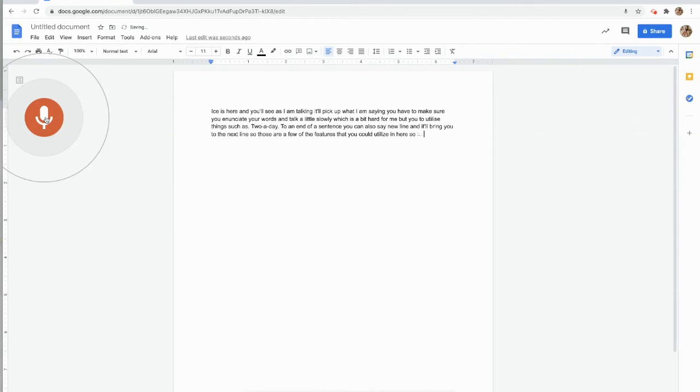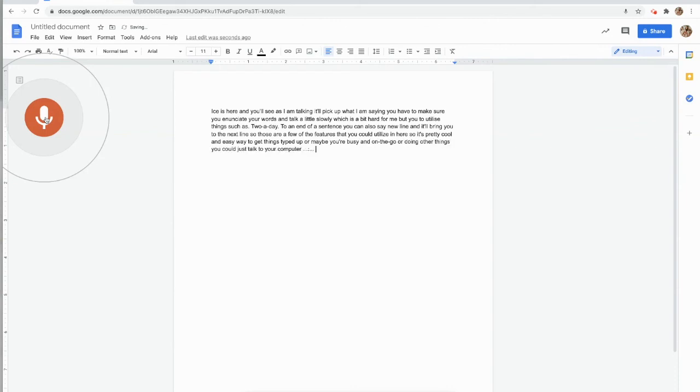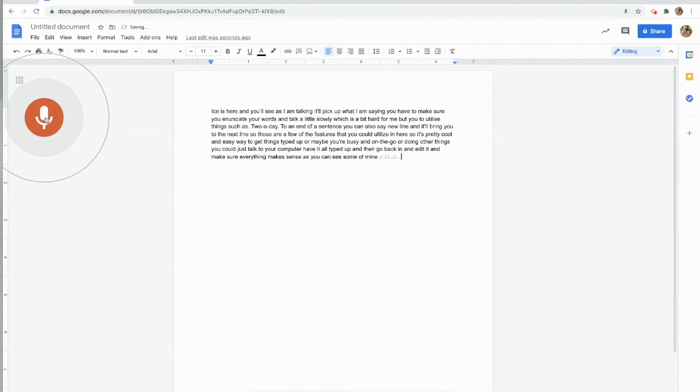So it's pretty cool and an easy way to get things typed up, or maybe you're busy and on the go or doing other things. You could just talk to your computer, have it all typed up, and then go back in and edit it and make sure everything makes sense. As you can see, some of mine does not. But a pretty cool tool that you could utilize.